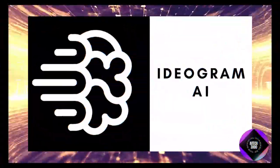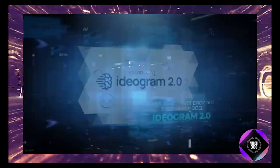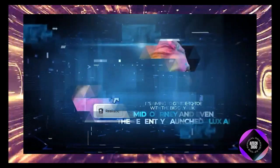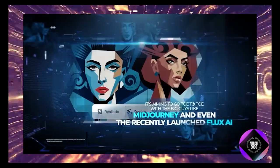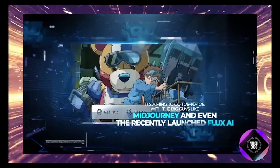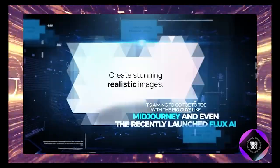Ideogram AI just released their latest model, Ideogram 2.0, and it's clear they're aiming to compete with major players like Midjourney and the newly launched Flux AI.